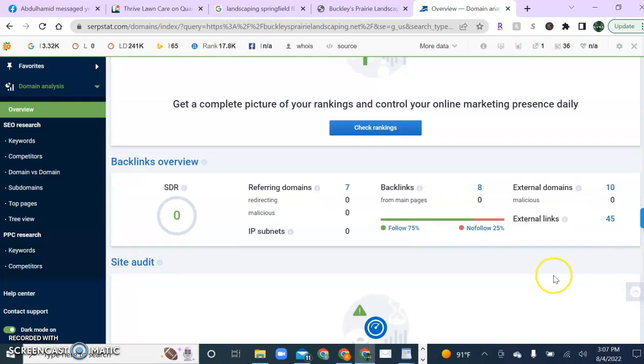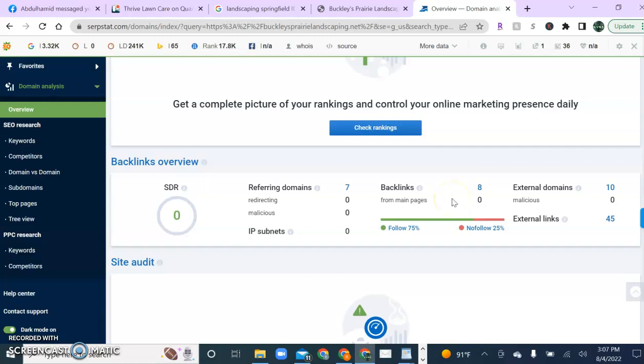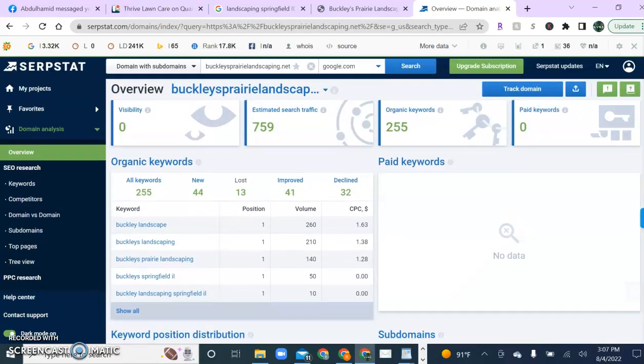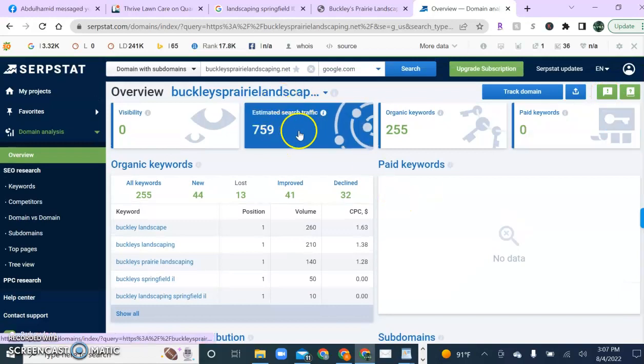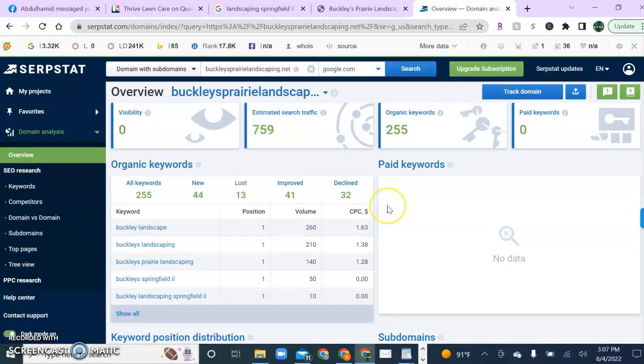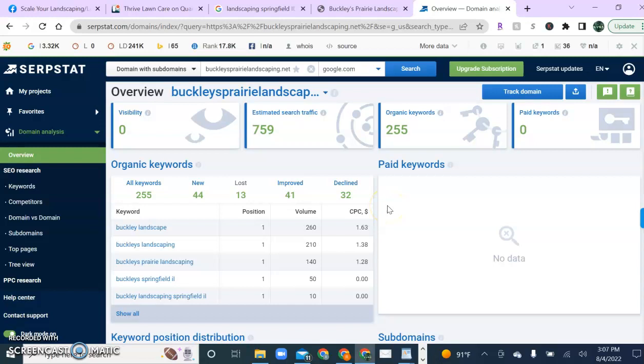And you'll notice that your competitors have built out eight backlinks to their website. And this has helped them generate some pretty good power to get them up in the rankings. And it's also brought them in a monthly search estimated value of 750 search traffic per month. And this is a direct correlation to their content, their keywords, as well as their backlink structure.